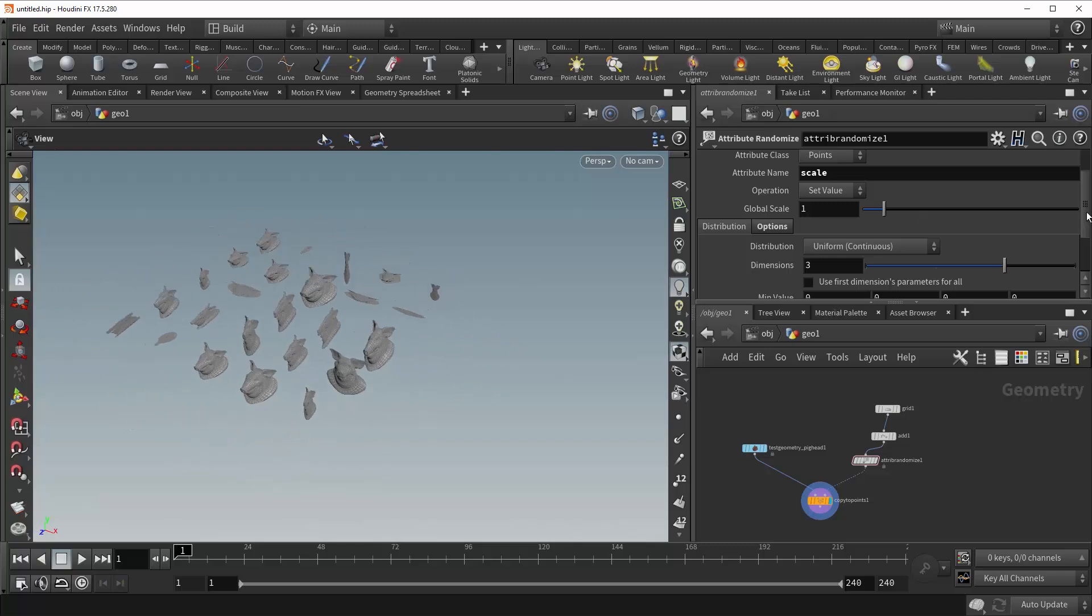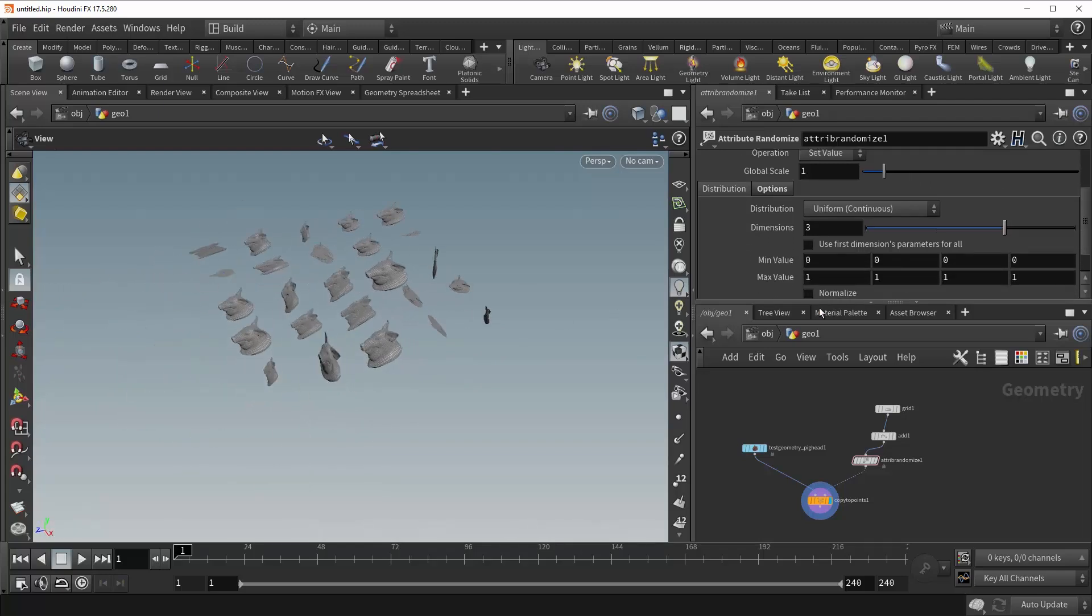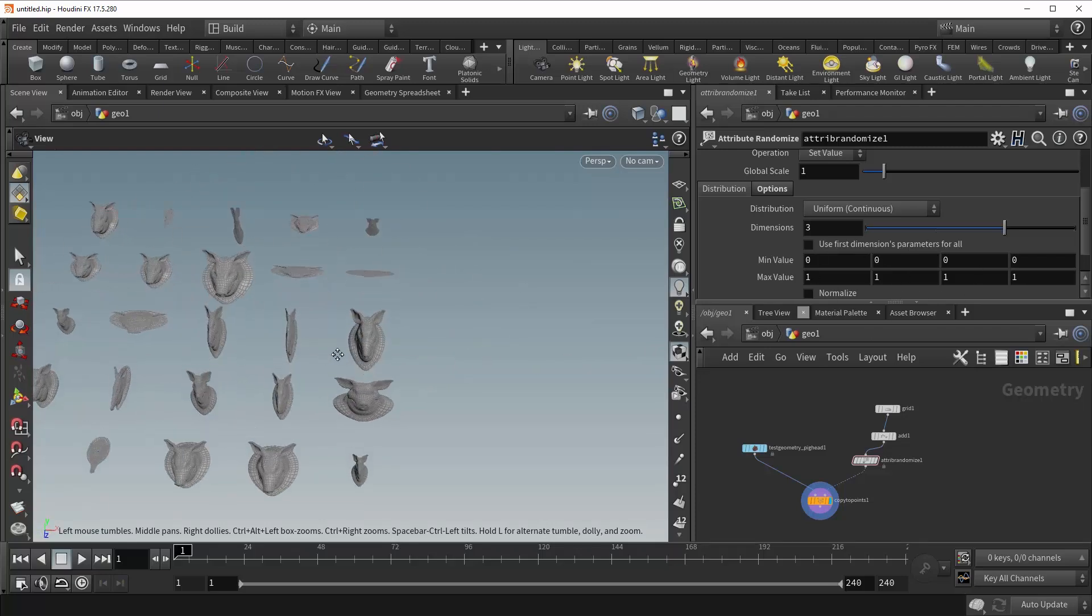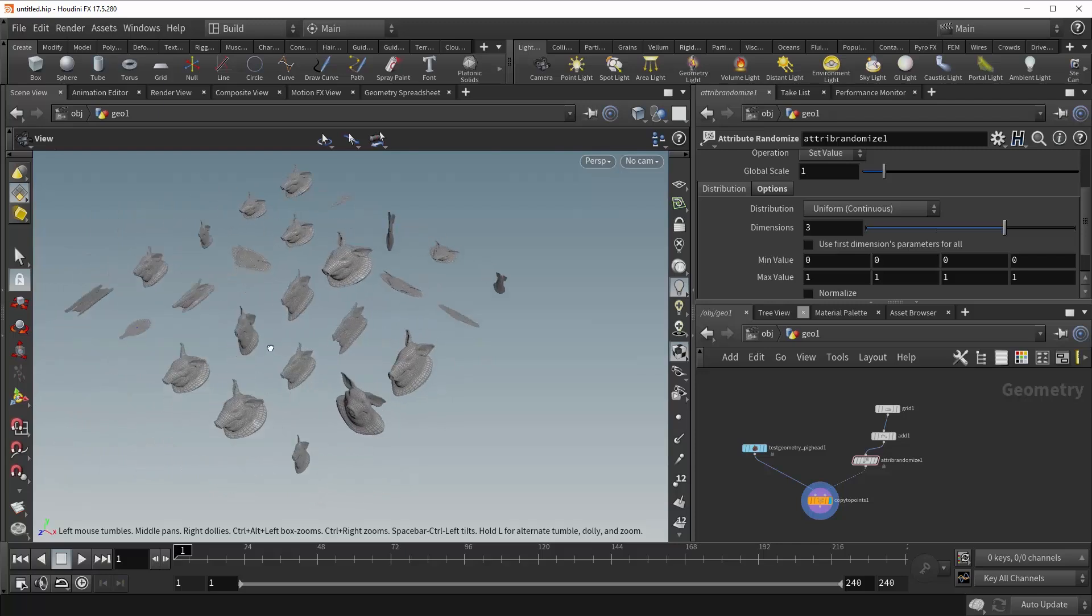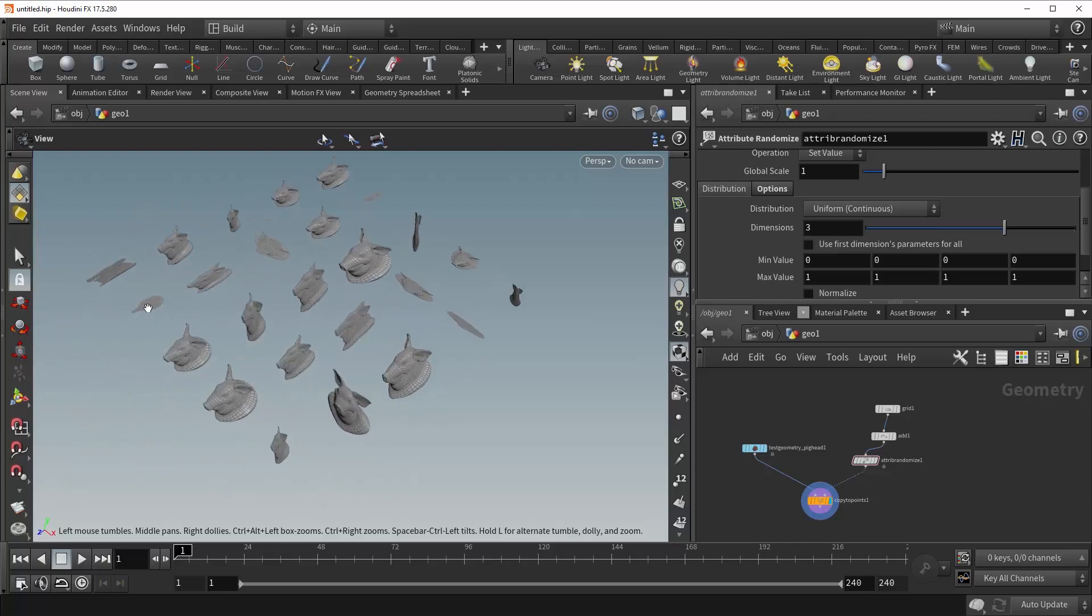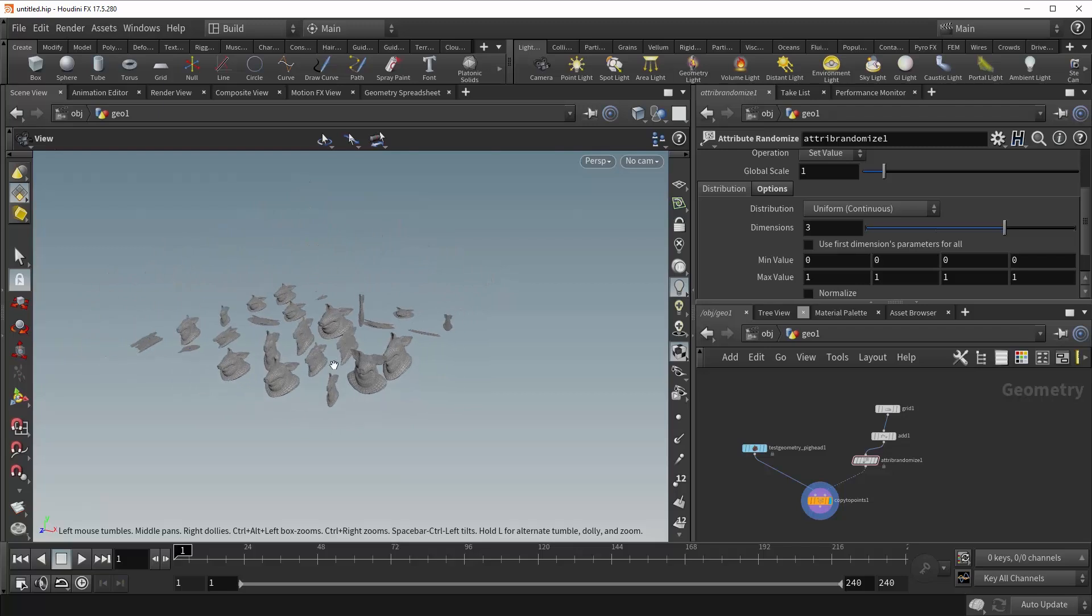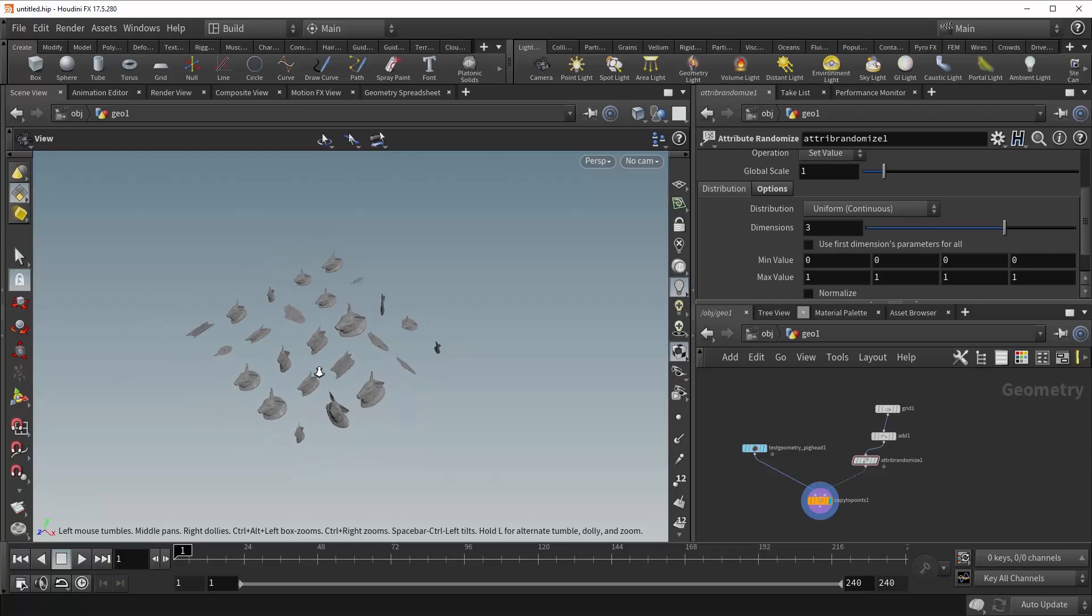And so what the Scale attribute is doing, is it's allowing you to define the scale on the x, y, and z-axis. In this case, it's randomized, so we have some with a very tiny scale on the x-axis, some with a very tiny scale on the y-axis, and so on and so forth. So this just allows you to specify the scale exactly as you want it.